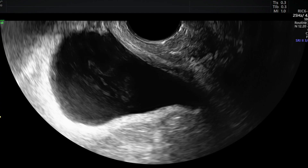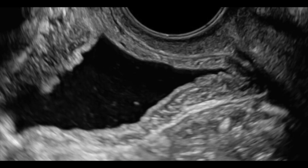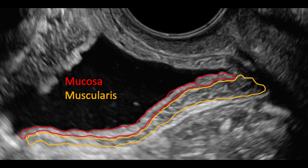For the evaluation of the bladder, the probe needs to be placed in the anterior vaginal fornix. Ideally, the bladder has a small amount of urine to be able to distinguish the different layers of the bladder. Here, we can clearly see the mucosa and the muscularis of the bladder wall.